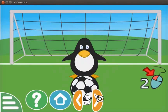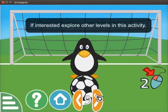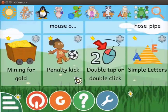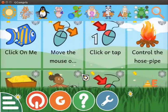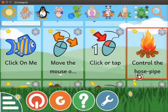This activity has nine levels. If interested, explore the other levels in this activity. Click on the home icon to quit the activity. Now we will move on to another activity. Scroll up and click on the Control the Horse Pipe activity.